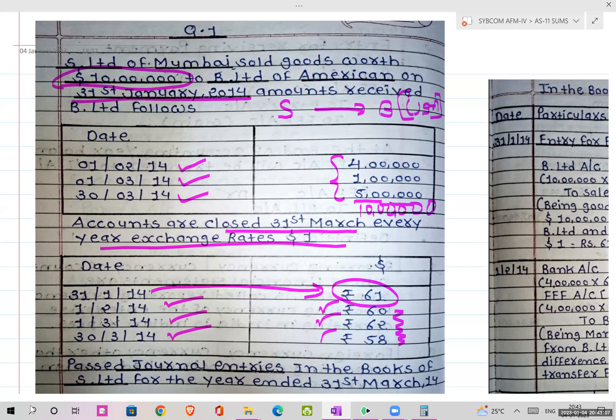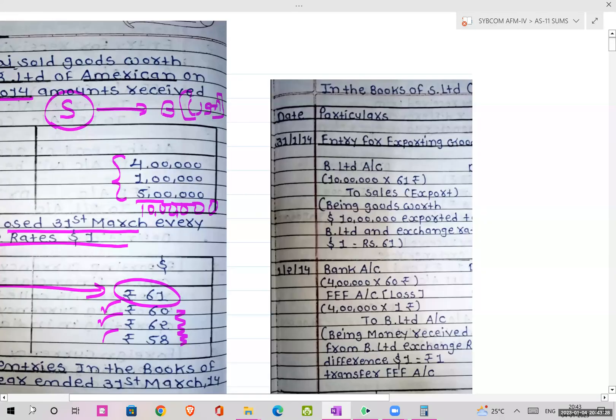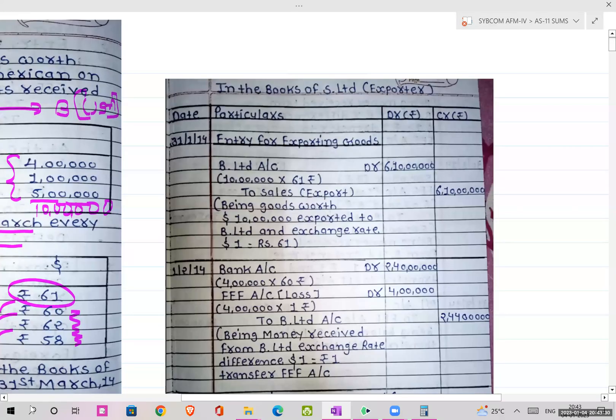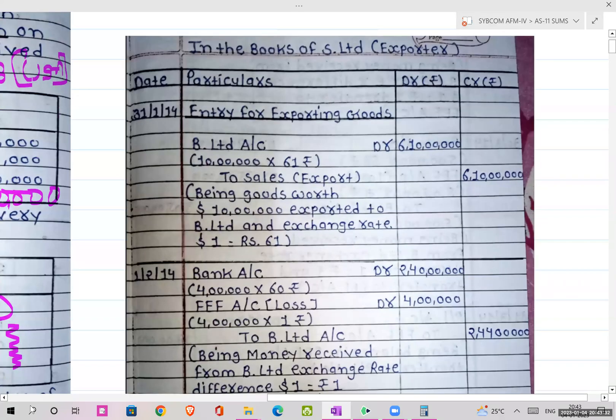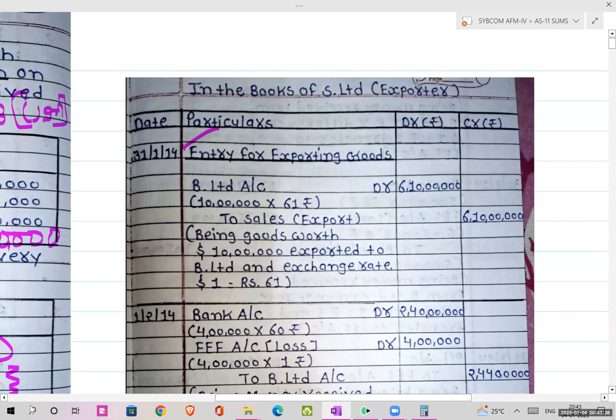On 31st January exchange rate was 61 rupees, on 1st Feb it was 60 rupees, 1st March it was 62 rupees, and 30th March it was 58 rupees. So do remember these exchange rates. Your transaction is 31st January, and on that day the rate fixed was 61 rupees. Pass journal entries in the books of S Limited for the year ended 31st March 2014.